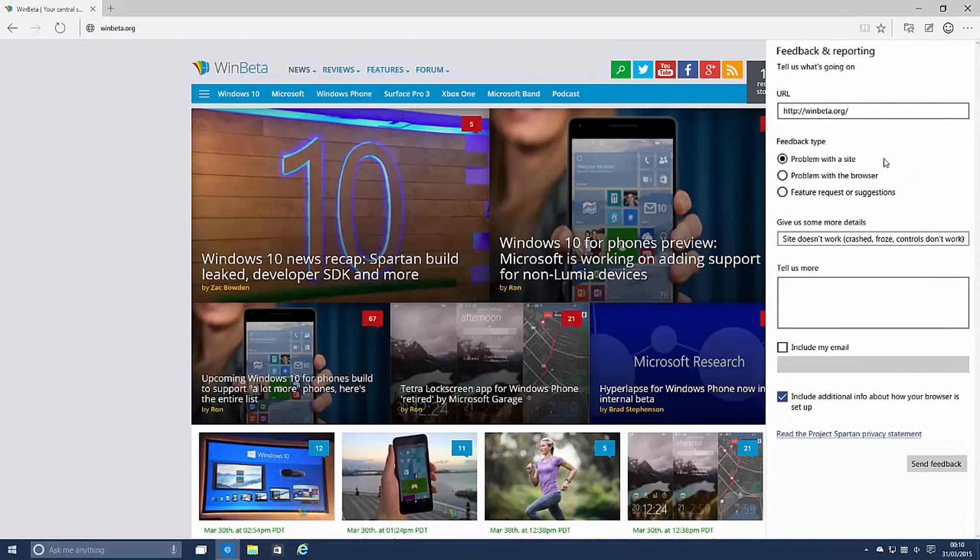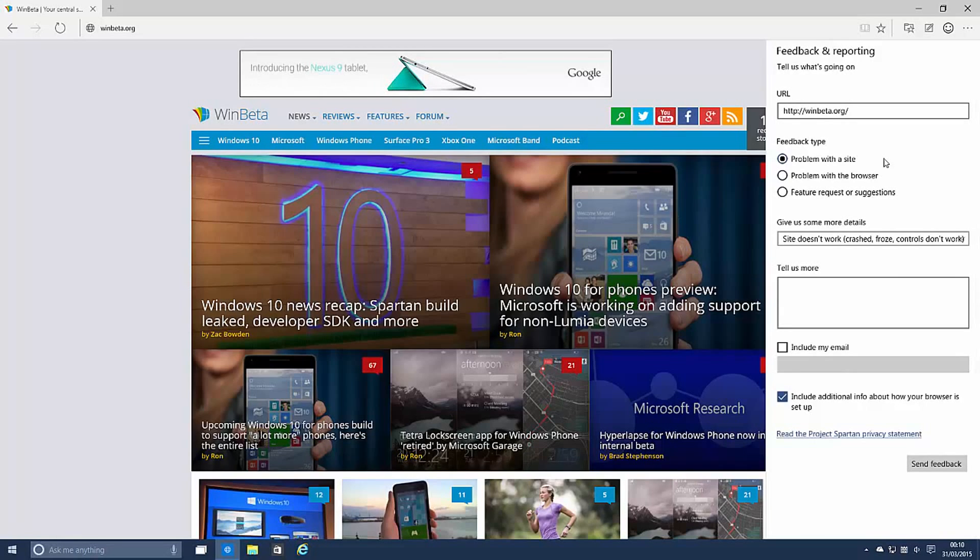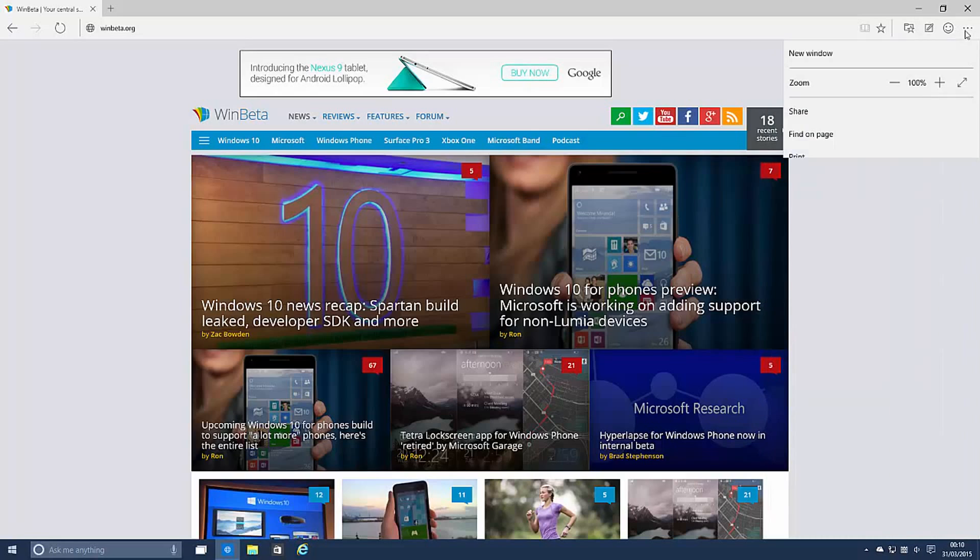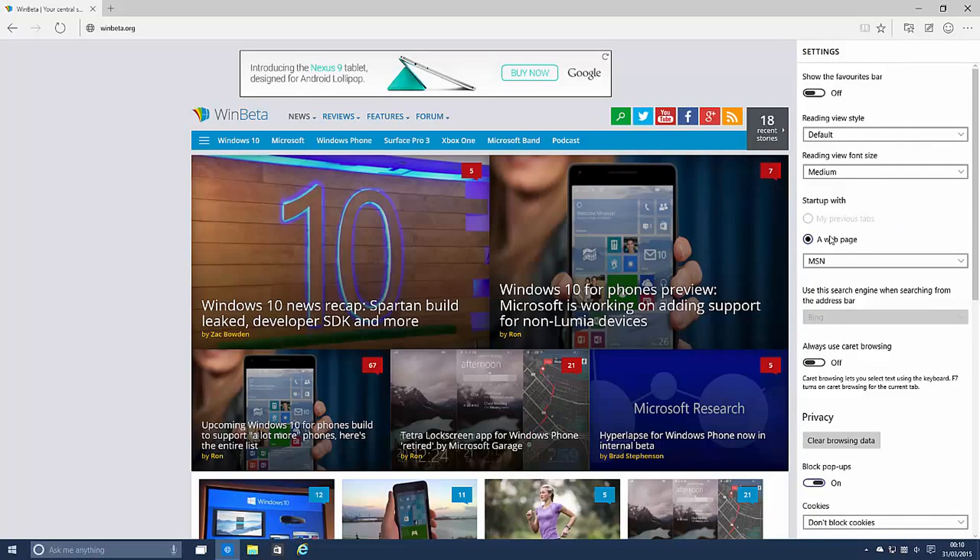There's also the ability to send feedback which is something you would expect in a pre-release build. I don't expect this to be in the RTM version but for those who are testing Spartan this will be good for you to send feedback to Microsoft. And there's also a bunch of different settings. There's a bunch of new settings here which weren't actually available in the build I played with before.